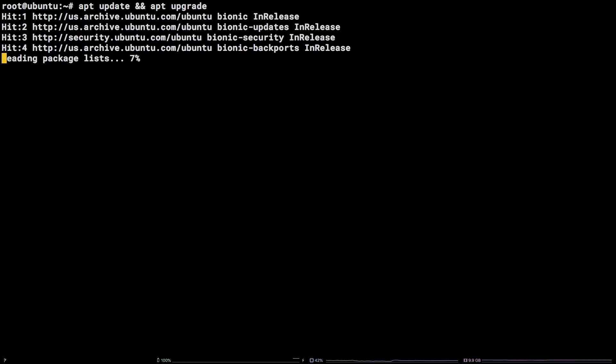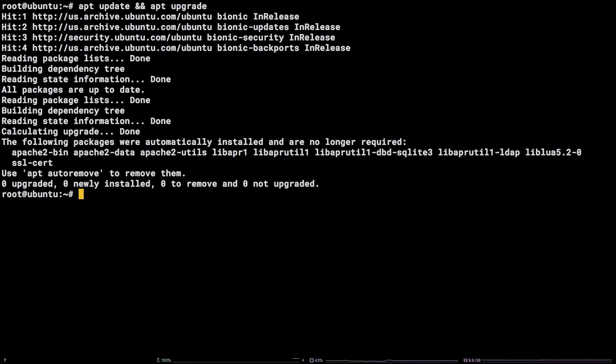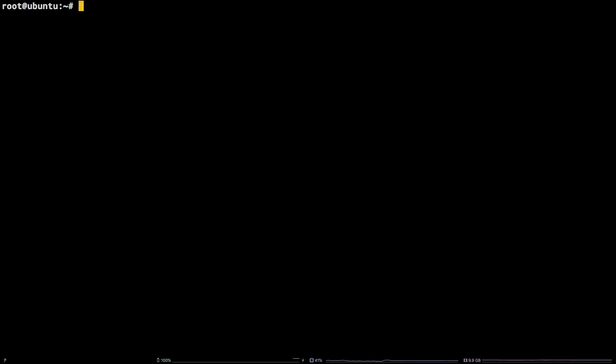Next, to install Apache 2, run the following command: apt install apache2 -y.